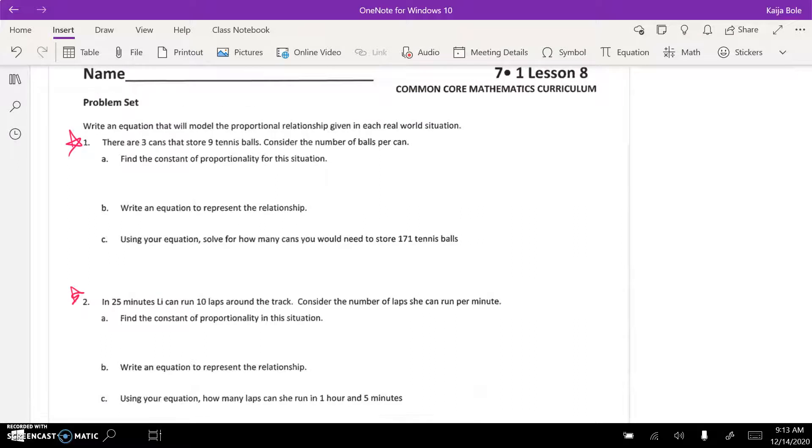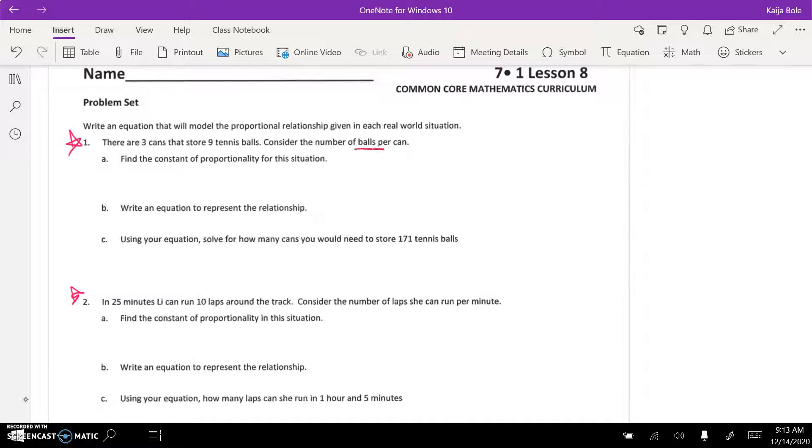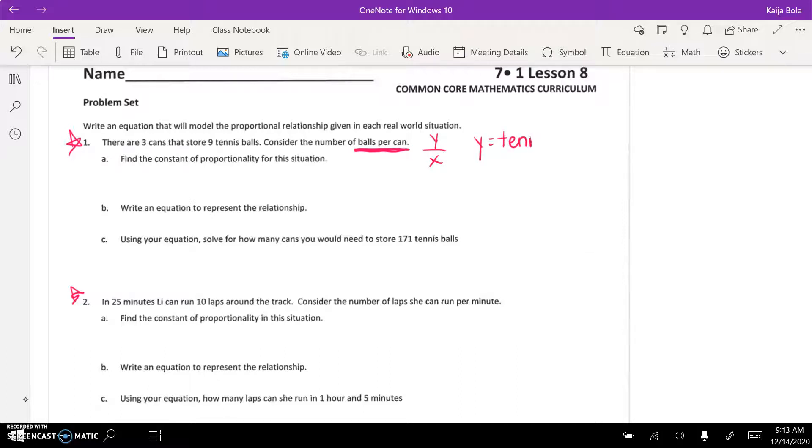Number one says there are three cans that store nine tennis balls. Consider the number of balls per can. This is the important part - this is telling us the y over x. So y would be the tennis balls.